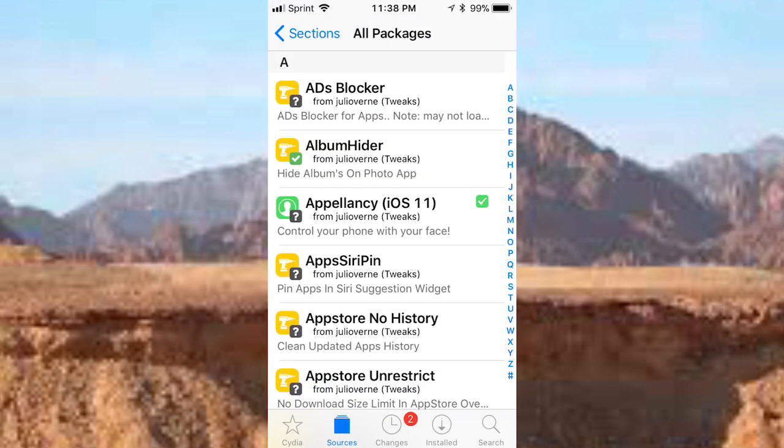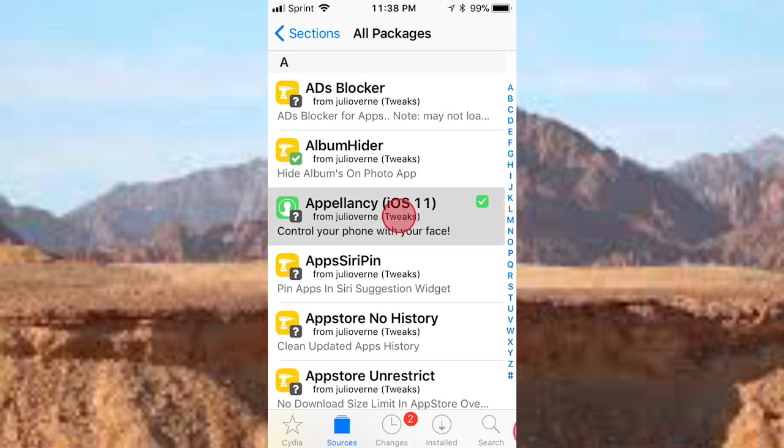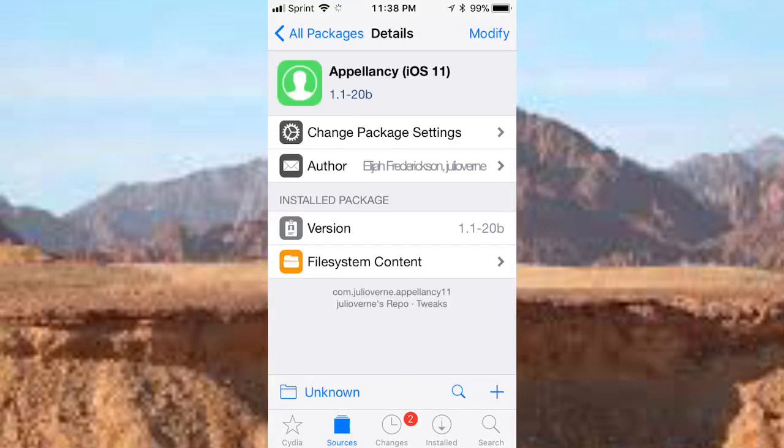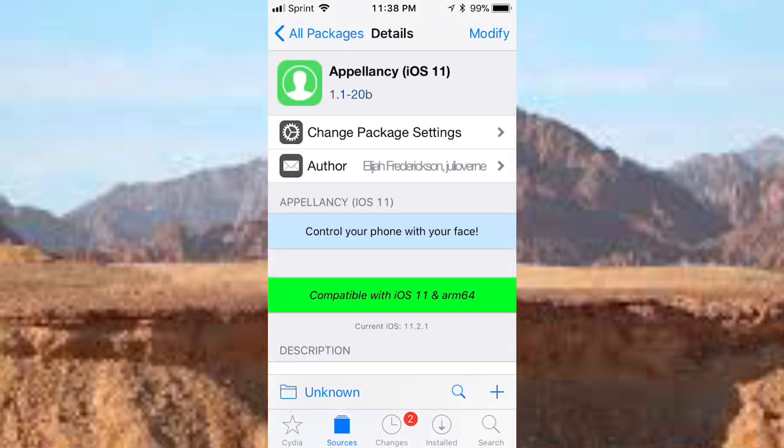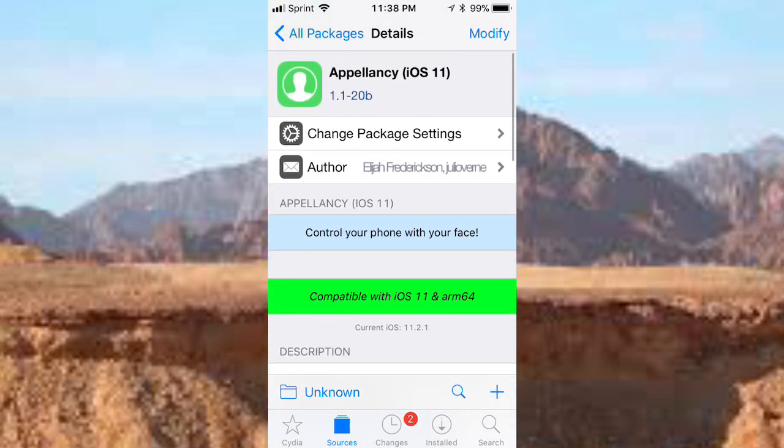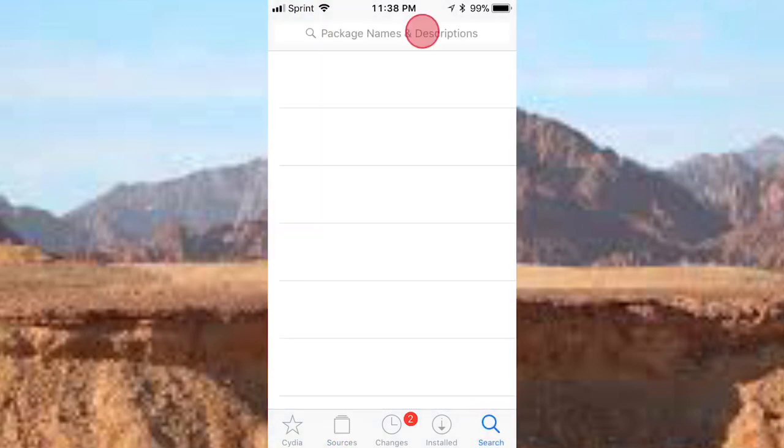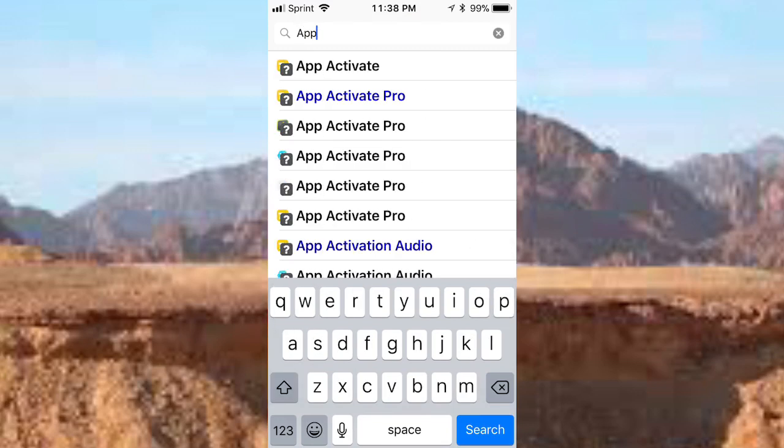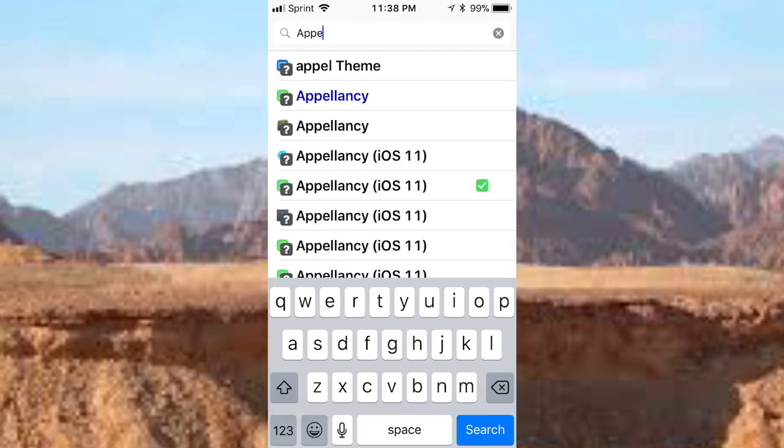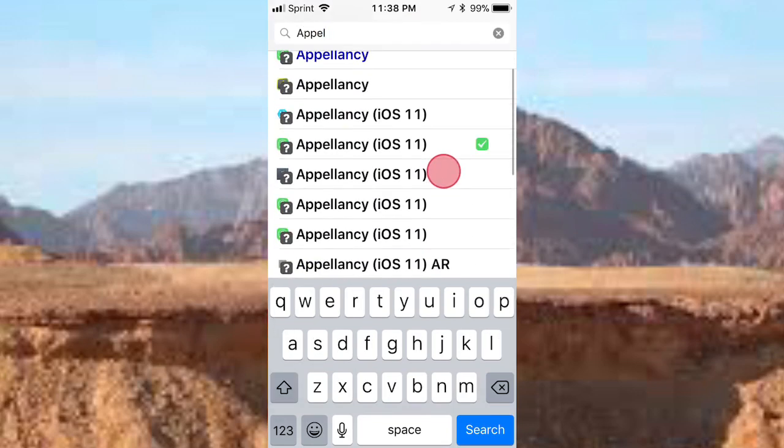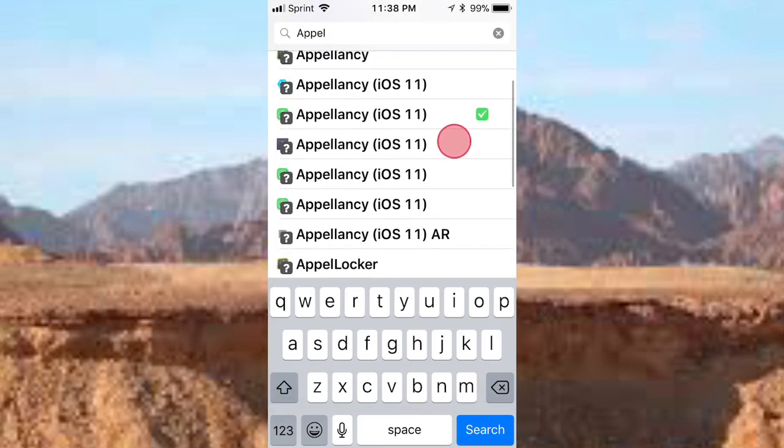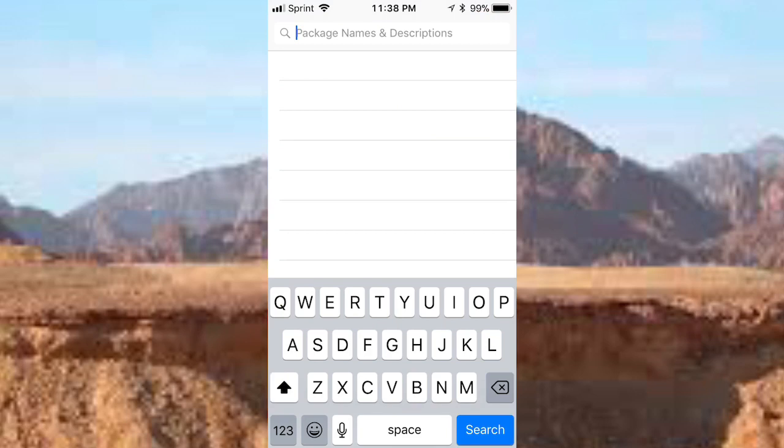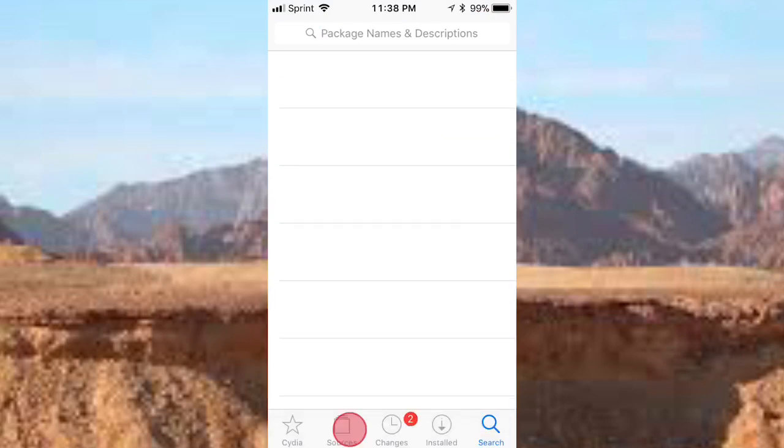You want to tap on that and install it. You could also search from the bottom, just search it up. But if you have a lot of sources it could be difficult to find the right one, so I prefer installing it from the source.